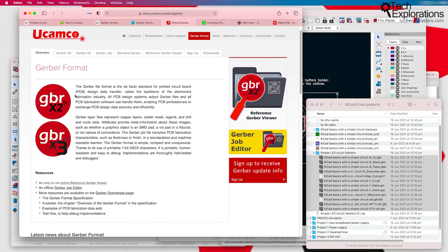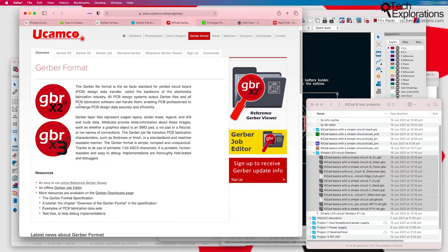There's been updates to this format over the last couple of years. There's GBR X2 and GBR X3 right now. KiCad, at the moment I'm recording this, supports X2.